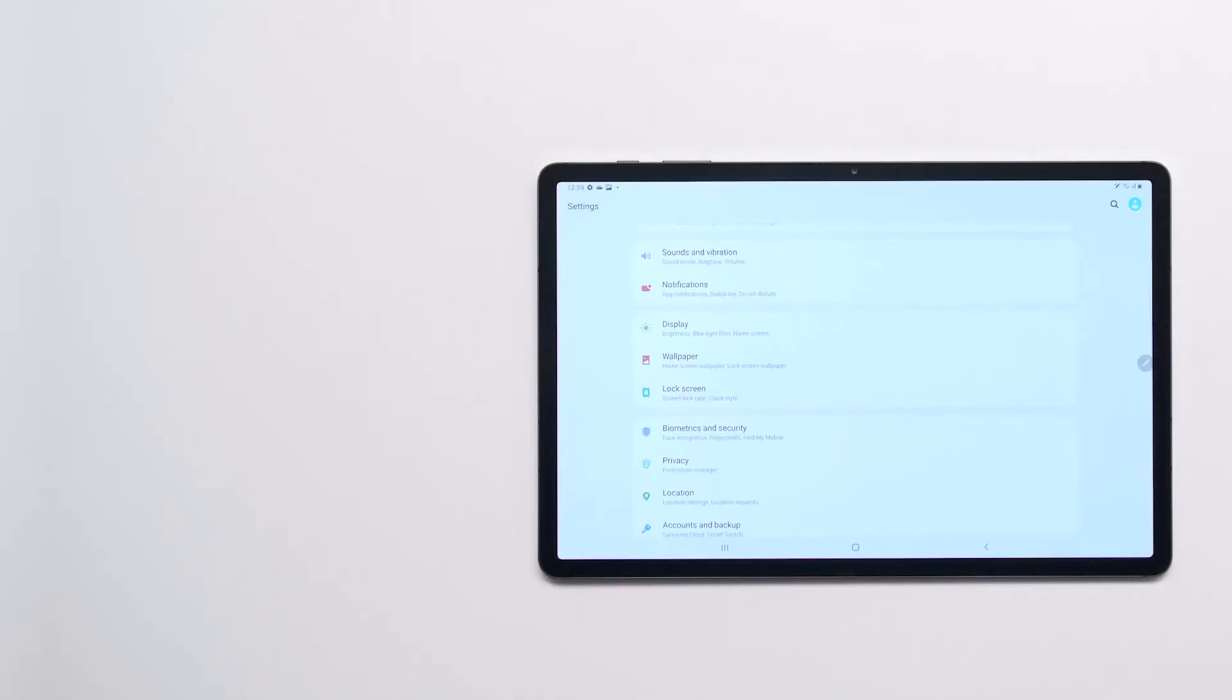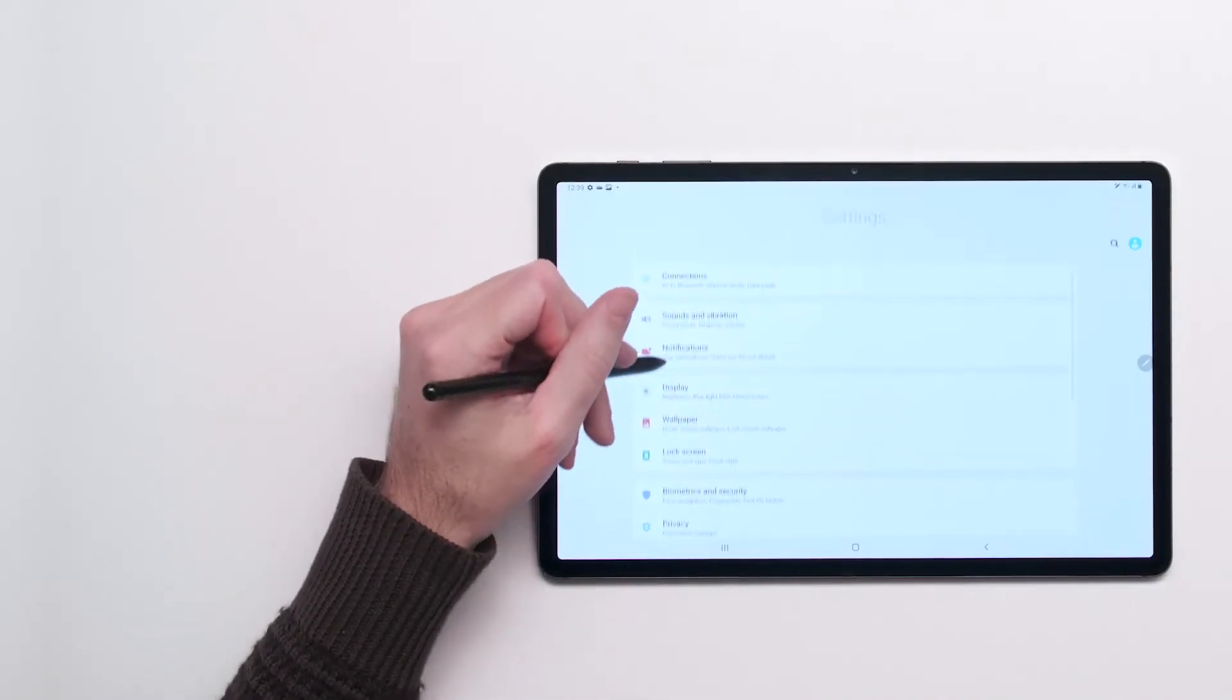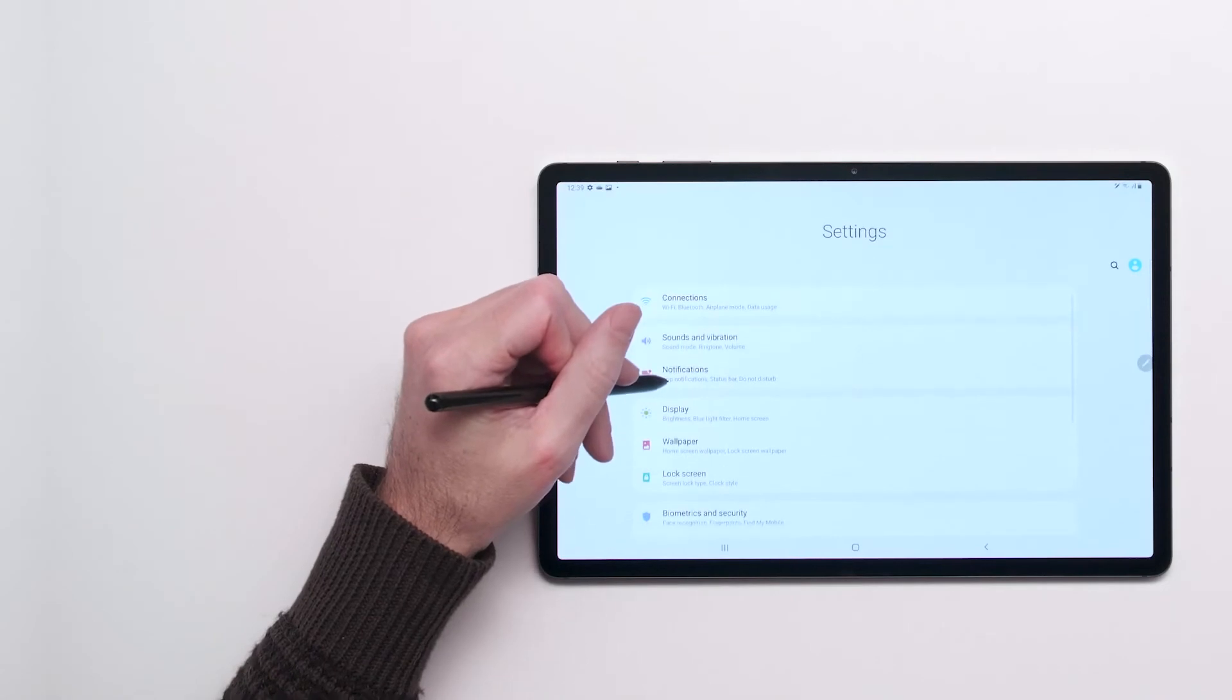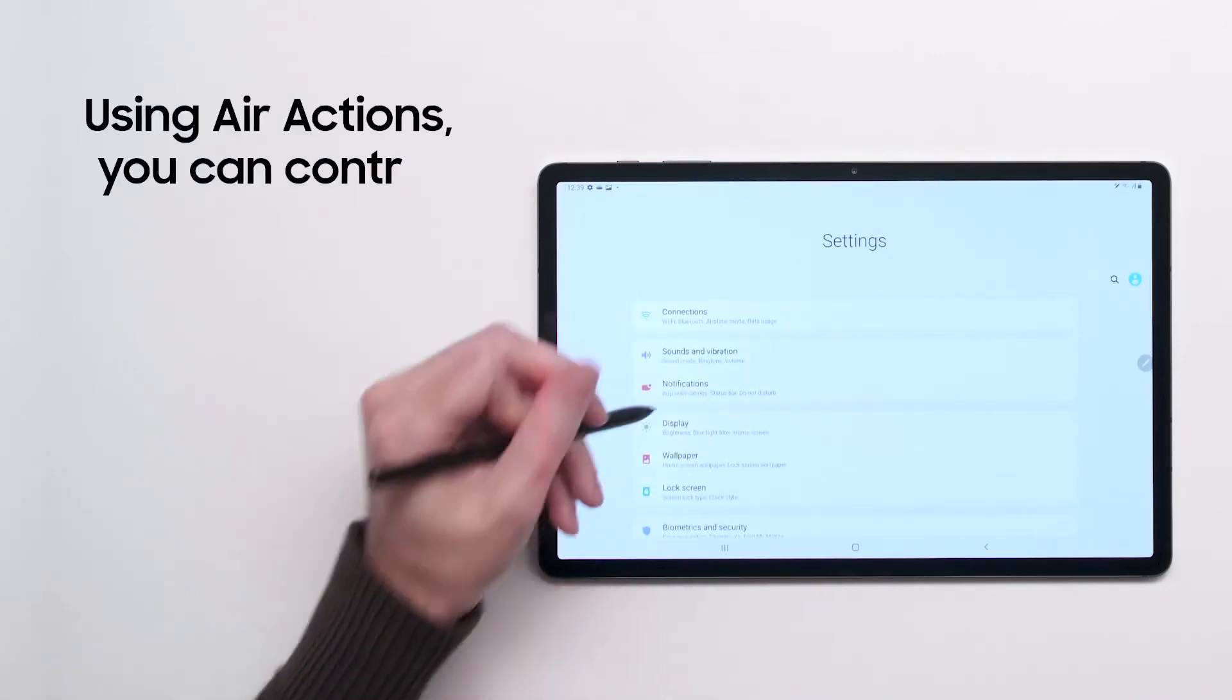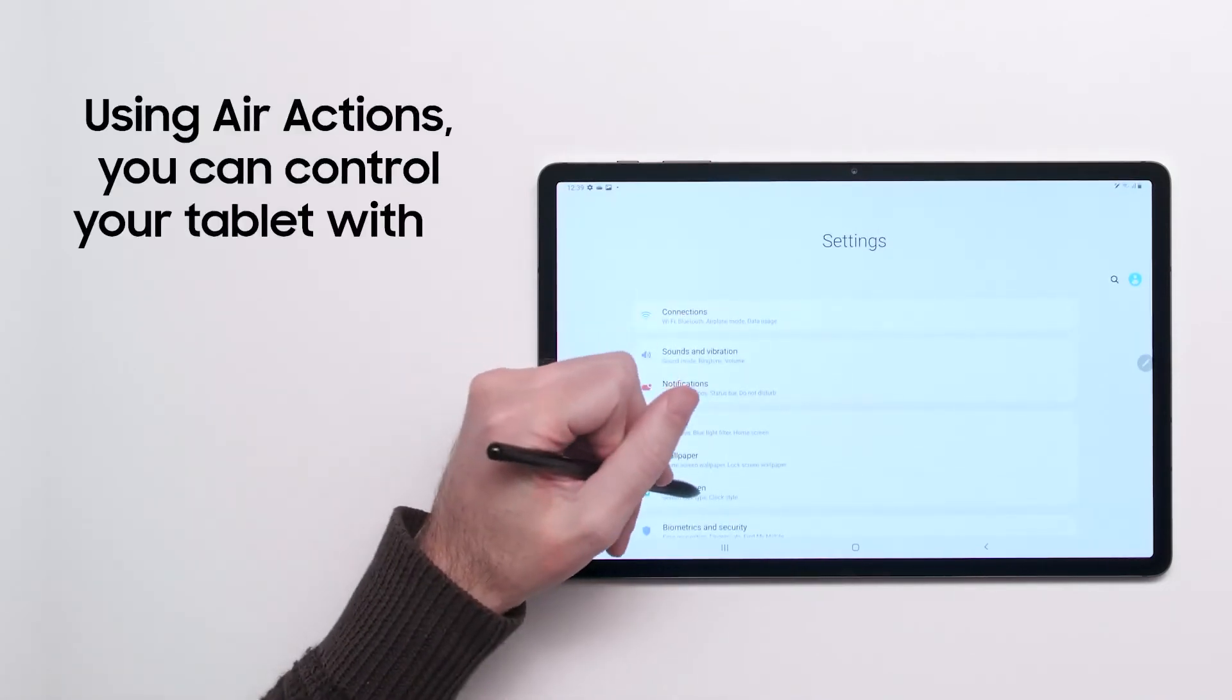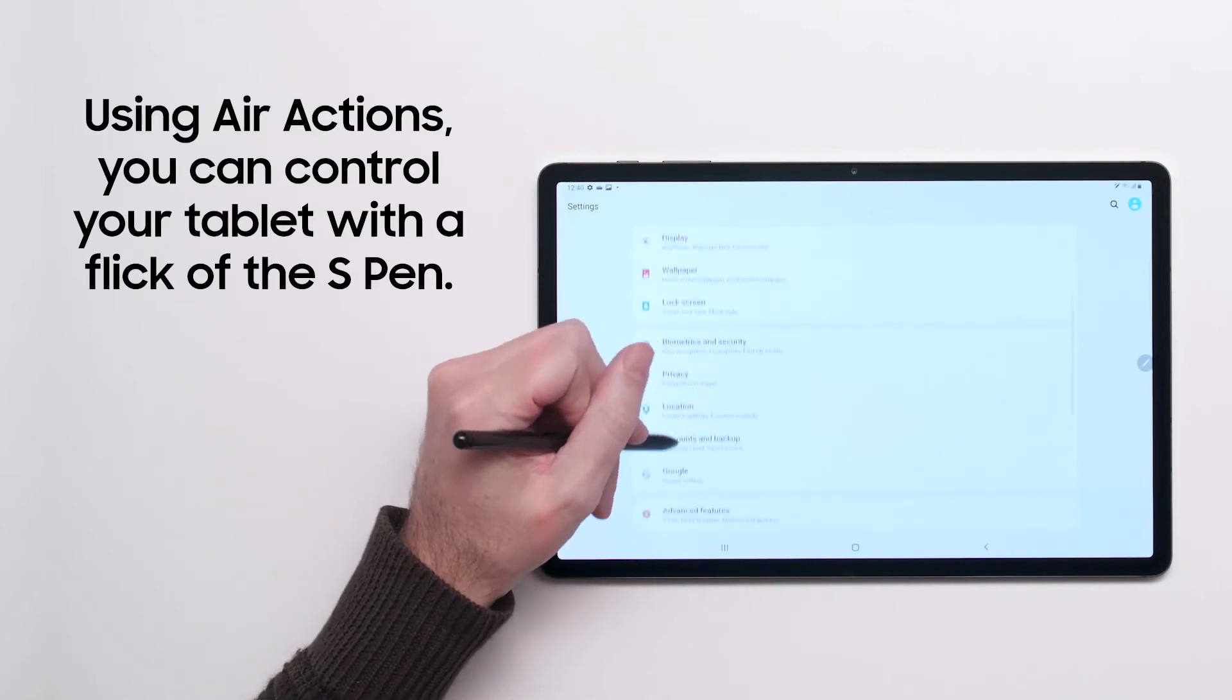Here's a neat trick that takes advantage of the S Pen's Bluetooth connectivity. With Air Actions, you can use your S Pen to control your tablet without ever touching the screen.